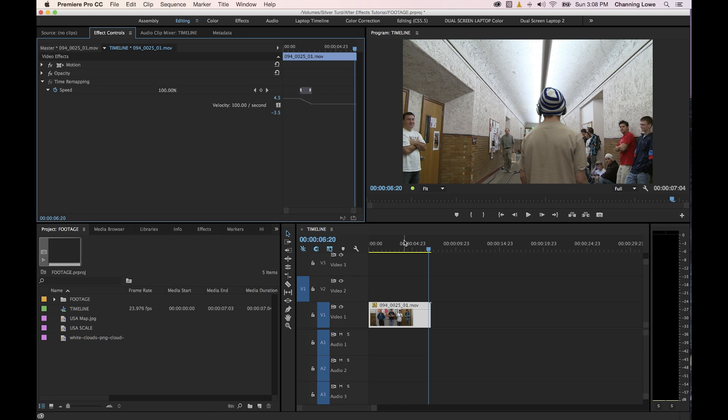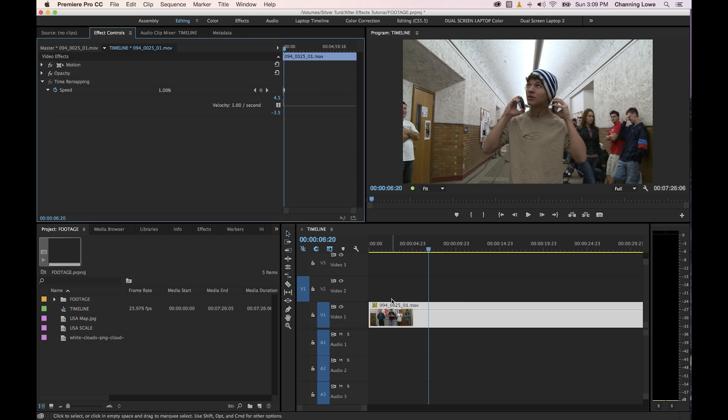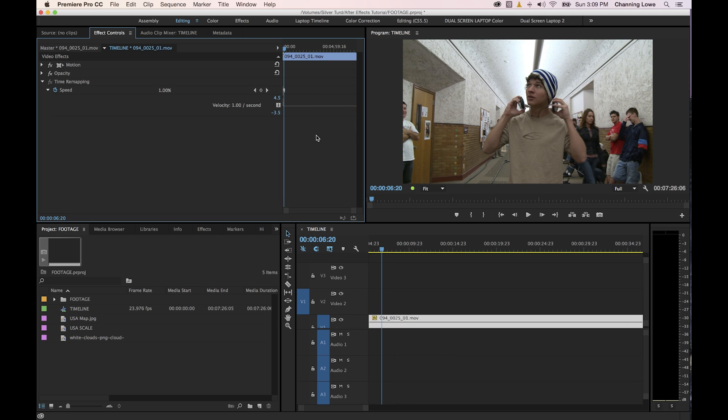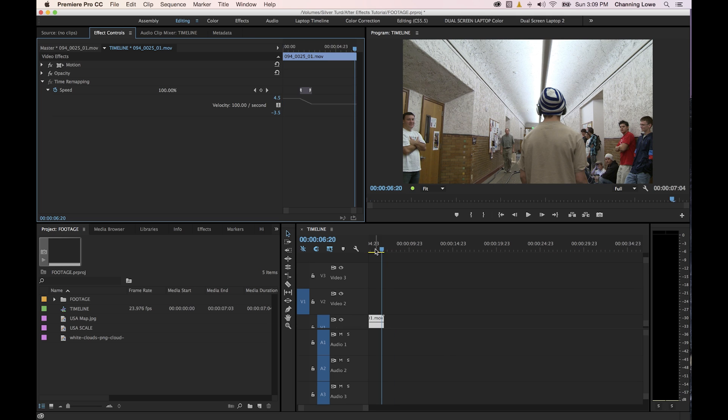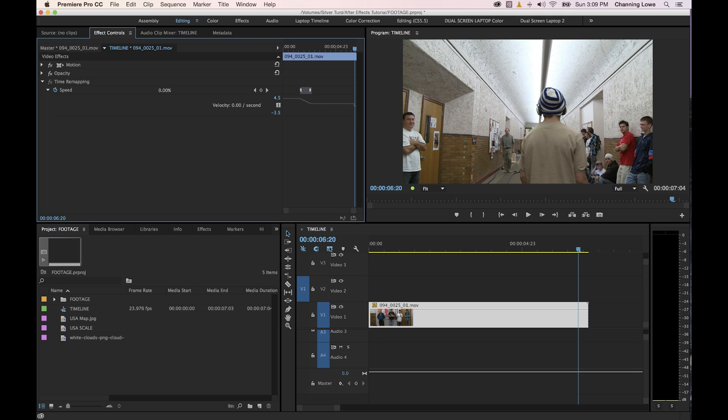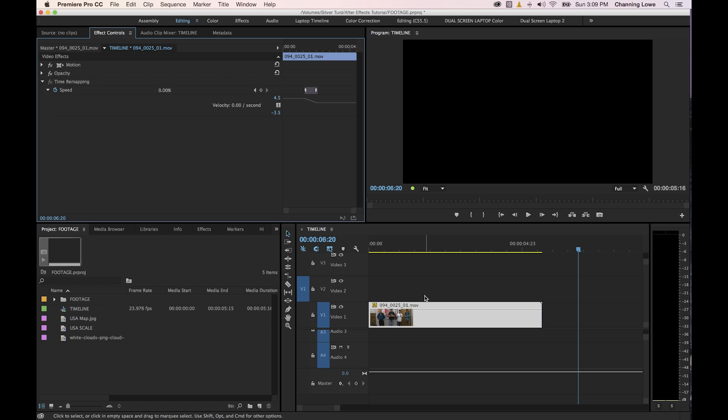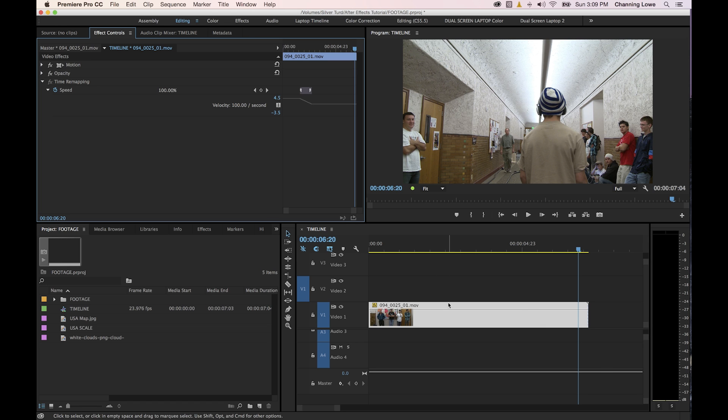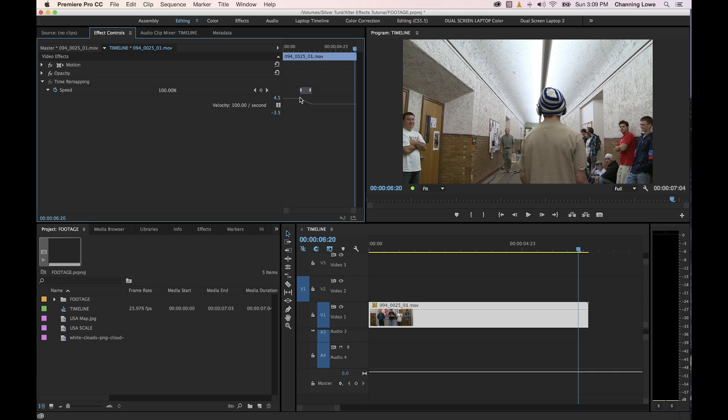So this is kind of fun to experiment with and you'll notice every time you change these things up here, you change this to slower, you'll notice the clip goes longer. If you change it to faster, the clip will get shorter. So just keep that in mind. It readjusts your in and out points of this clip to meet the new time requirements made up here in the time remapping.